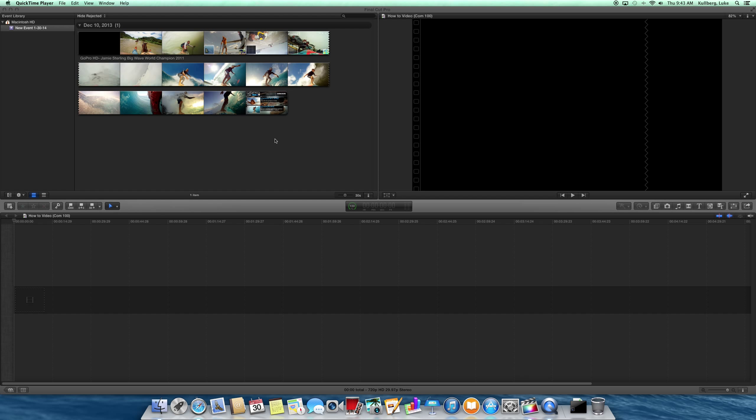What I'm going to show you today is how to take a clip from YouTube, put it into Final Cut, and how to edit it and make it look smooth. So the first thing you want to do is go to your downloads.